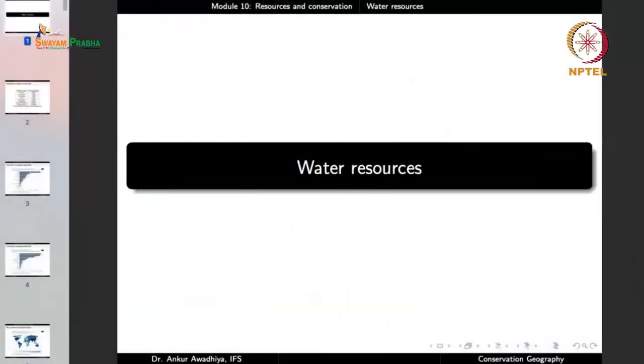We carry forward our discussion on resources and conservation, and in this lecture we shall have a look at water resources.